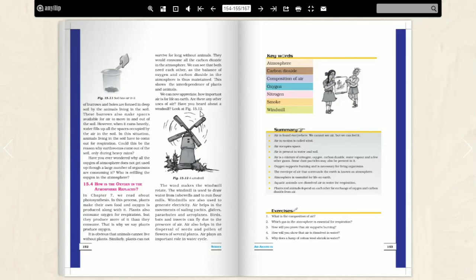It is because of the water's growth. This wind makes the windmills rotate. The wind makes the windmill rotate. This windmill is used to draw water from tubewells to run flour mills. Windmills also help us to generate electricity.